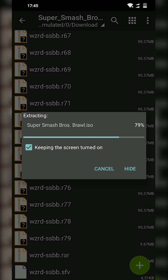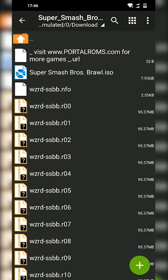And then once this is extracted out, we're going to be going back to Dolphin and we're going to be loading our game in to be ready to be played. Once your file is extracted, you should probably see it at the very top. In this case it should be a .iso file, and that's the format we need for Wii games. That's what the original Wii used and that's what the Dolphin emulator is going to be using.